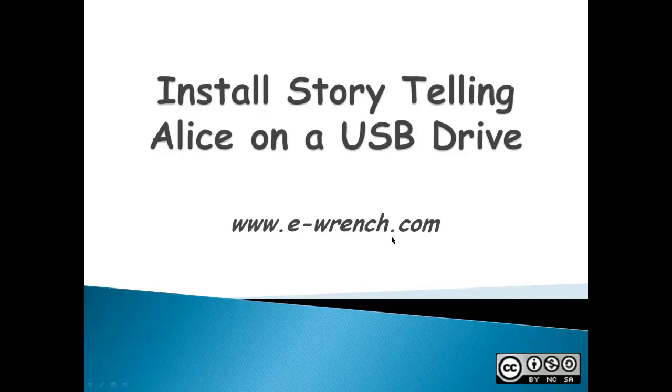Hello, my name is Mike Rainer and I'm with eWrench.com. This demonstration is about installing and running Storytelling Alice from a USB drive.